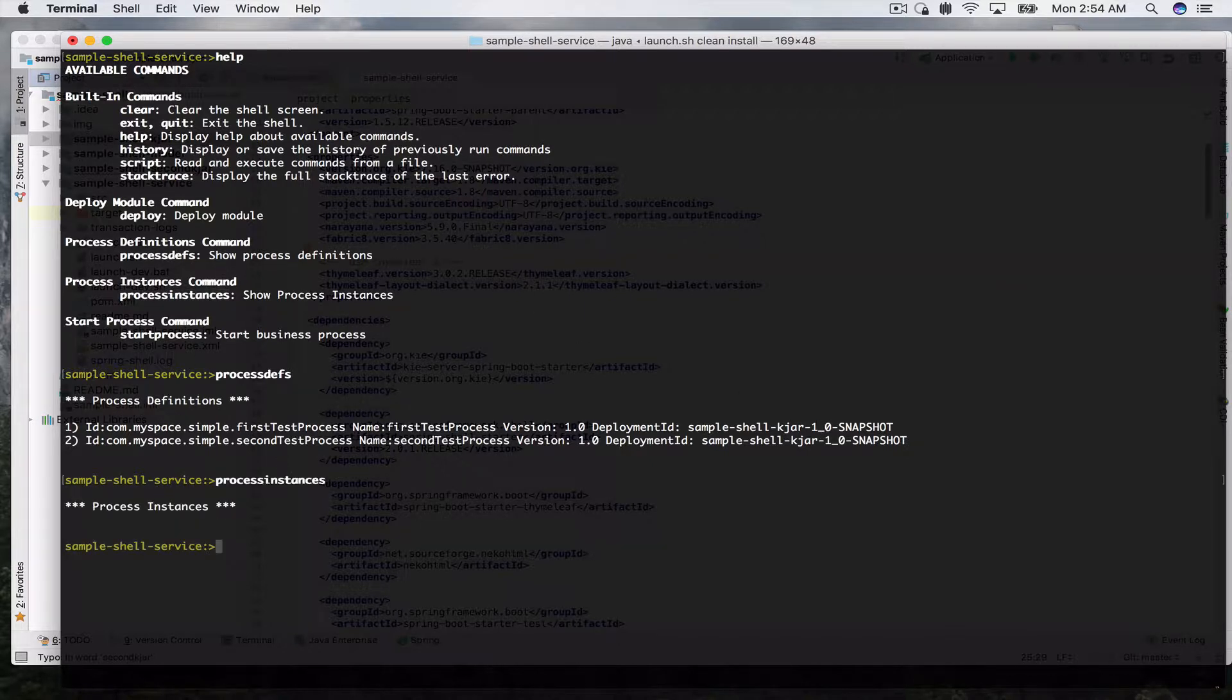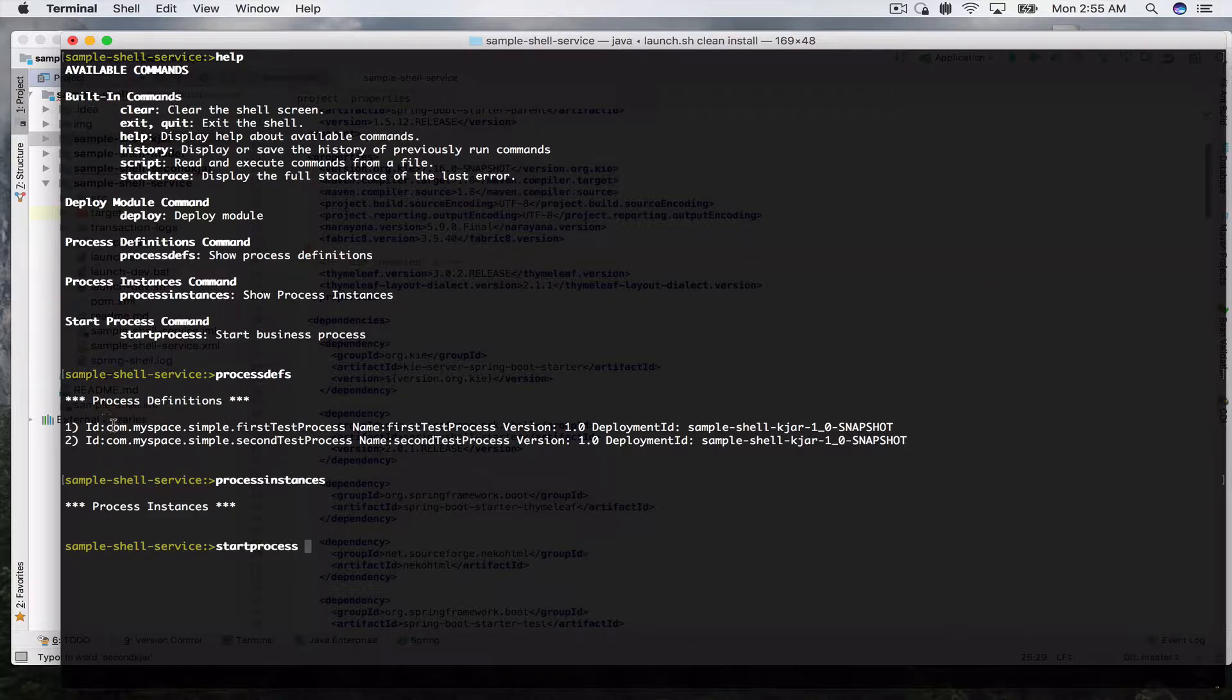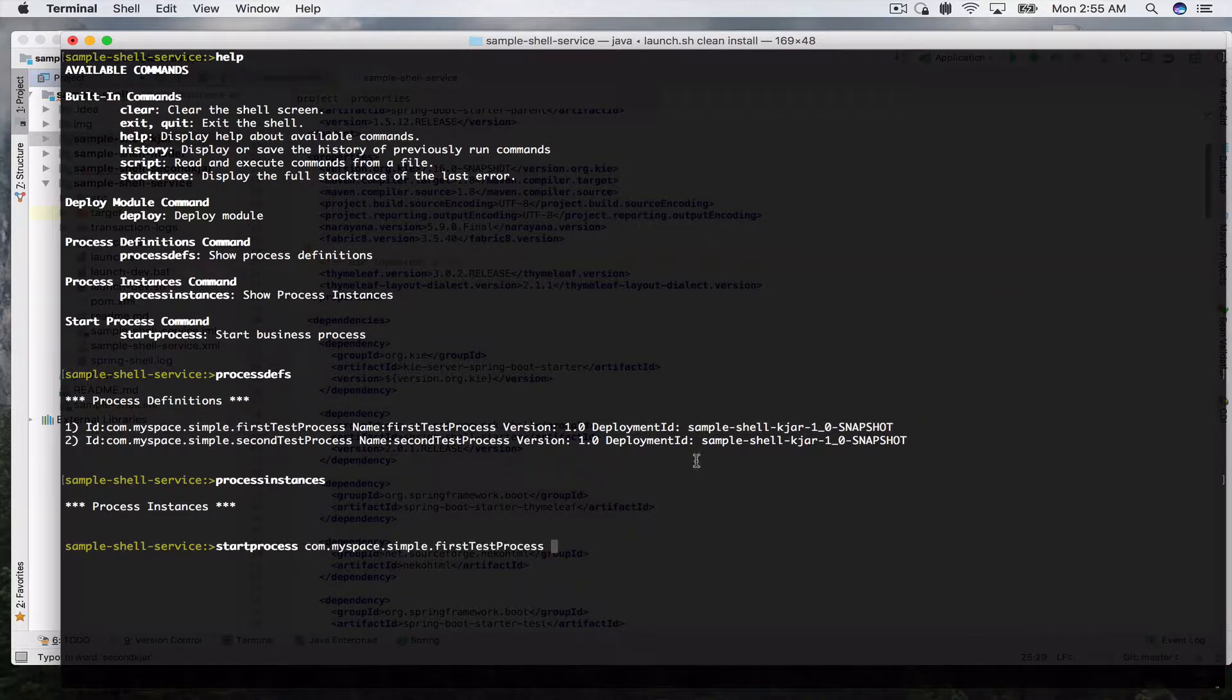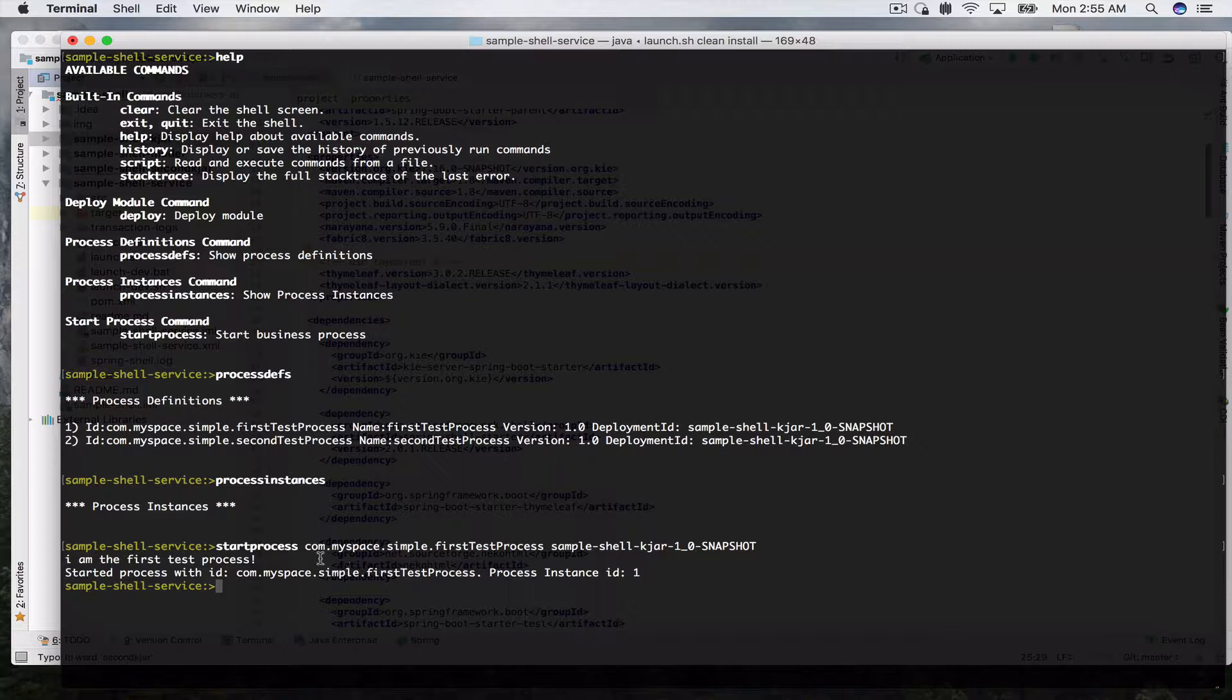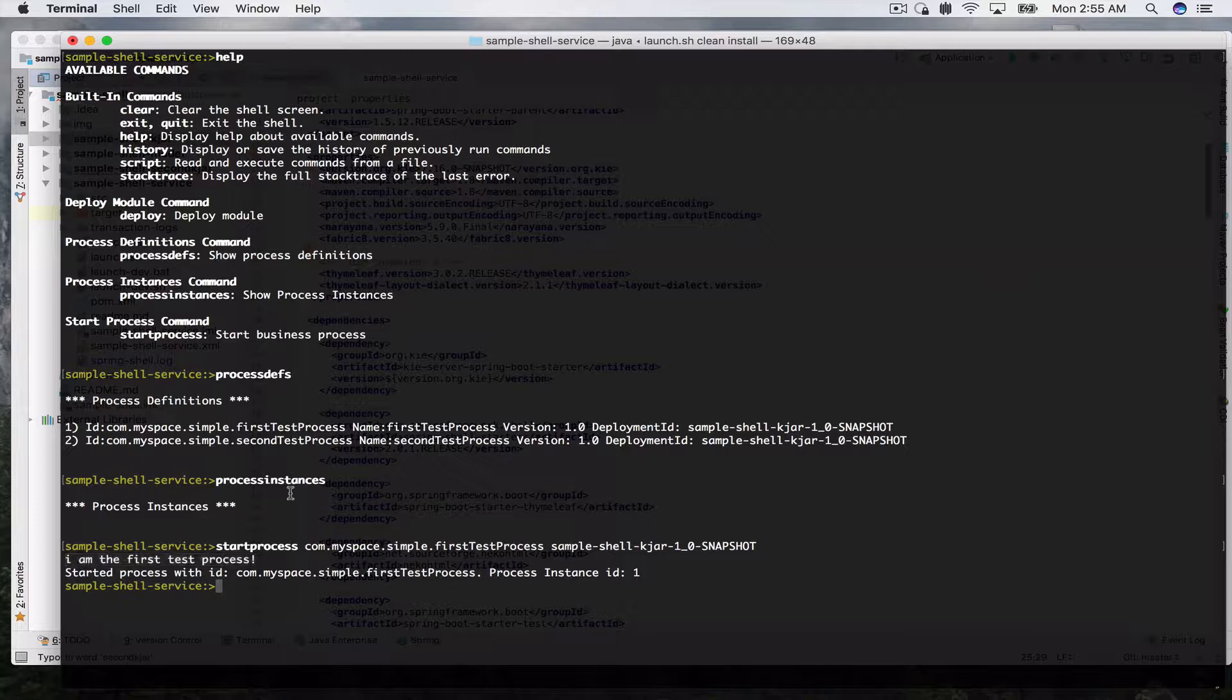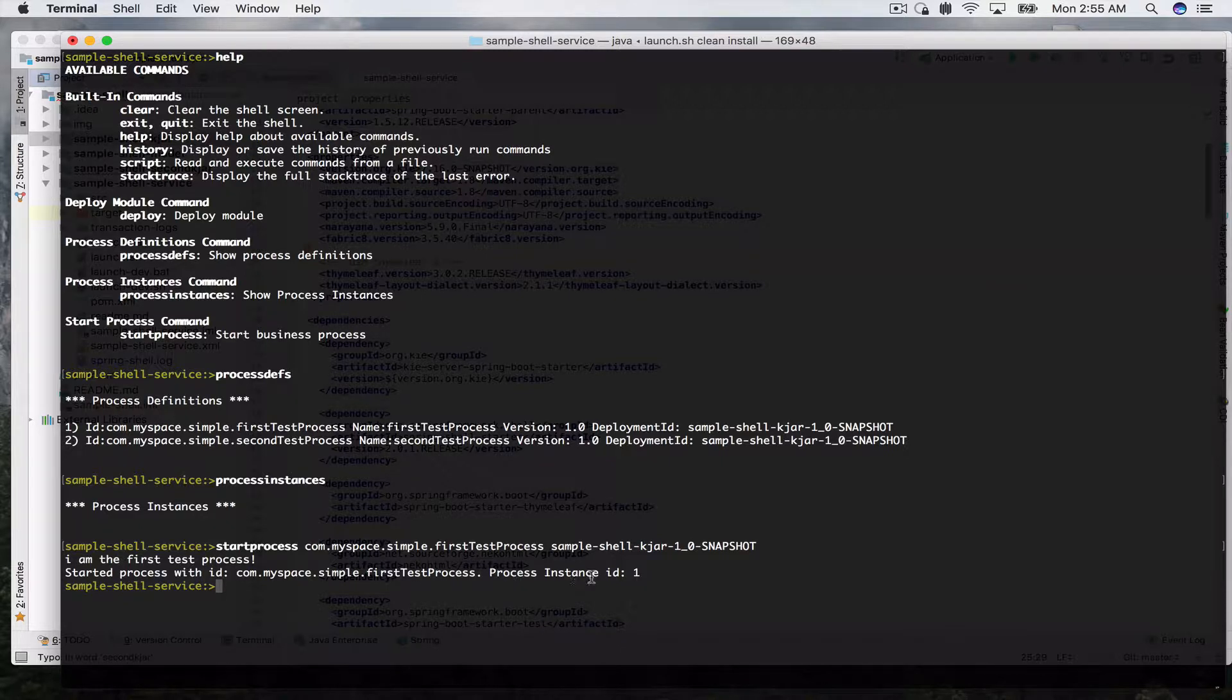Now we can see that currently we have no processes running, so let's go ahead and start one of these processes. What we do is start process, copy the ID for example for the first test process and give it the deployment ID. This will start the first process. You can see this line here comes from a script task of this demo process and it says started process with ID simple first test process and now process instance ID is one.